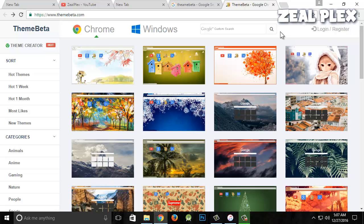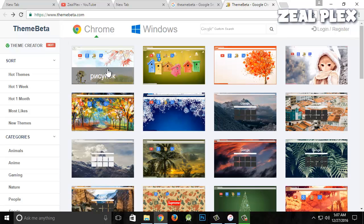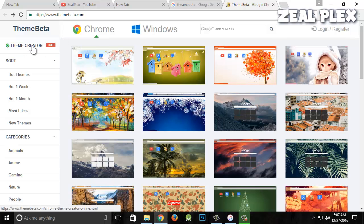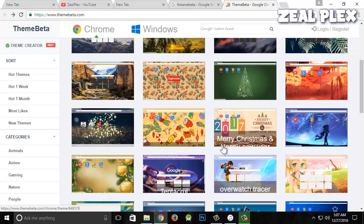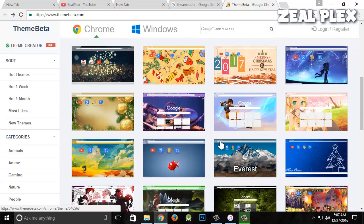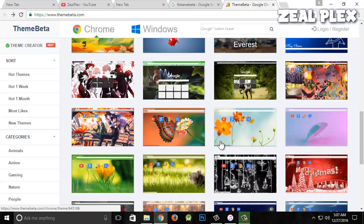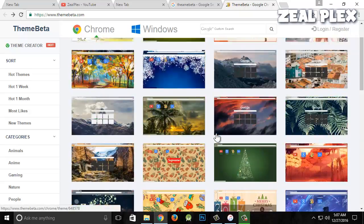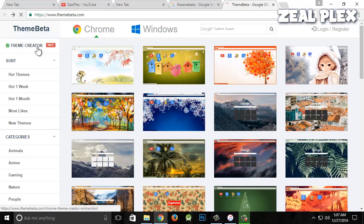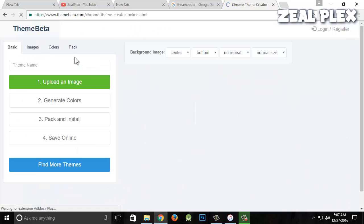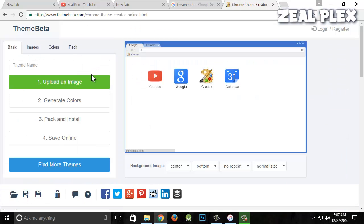Next, we need to click on Theme Creator. If you want, you can select any of the themes you like and directly use them. I'm going to click on Theme Creator and here I'm going to customize and create my own theme.